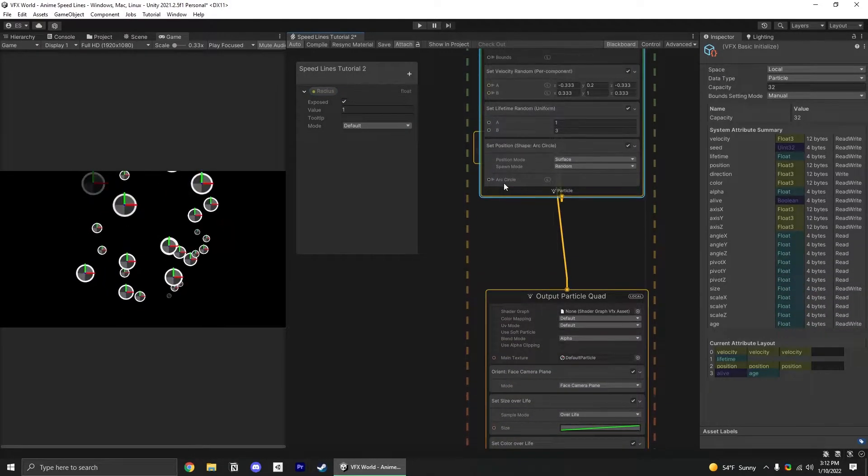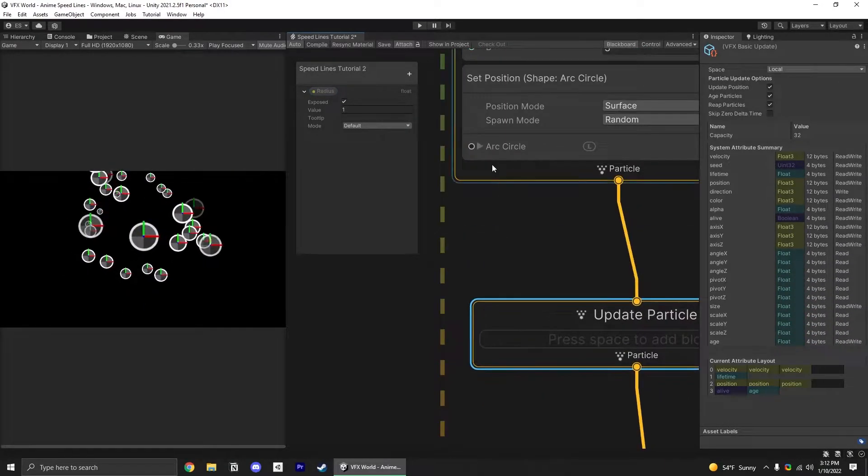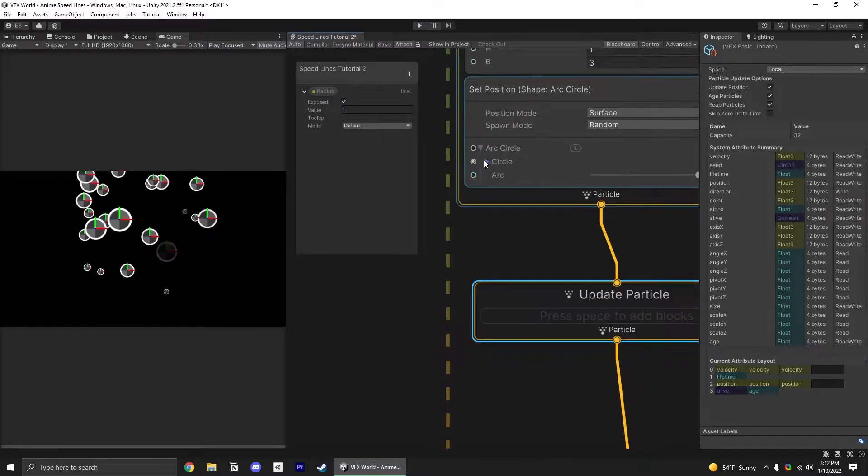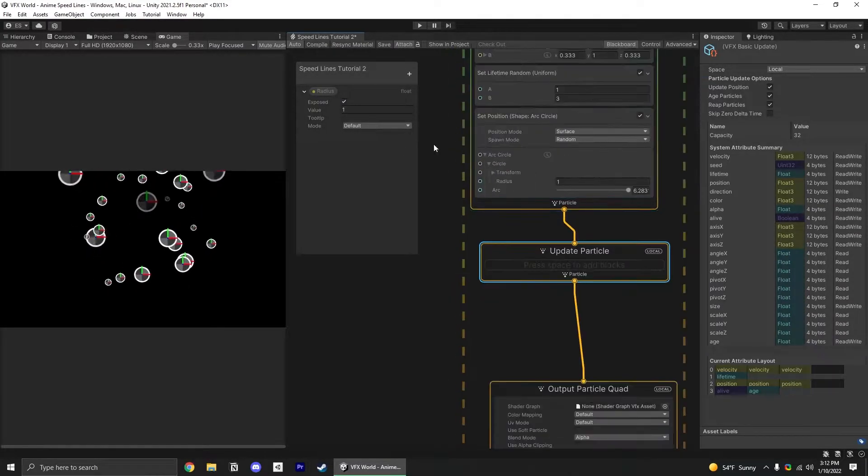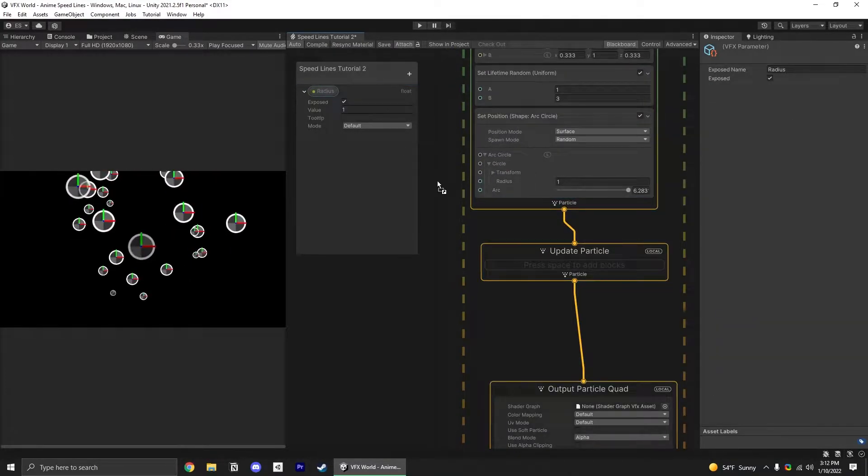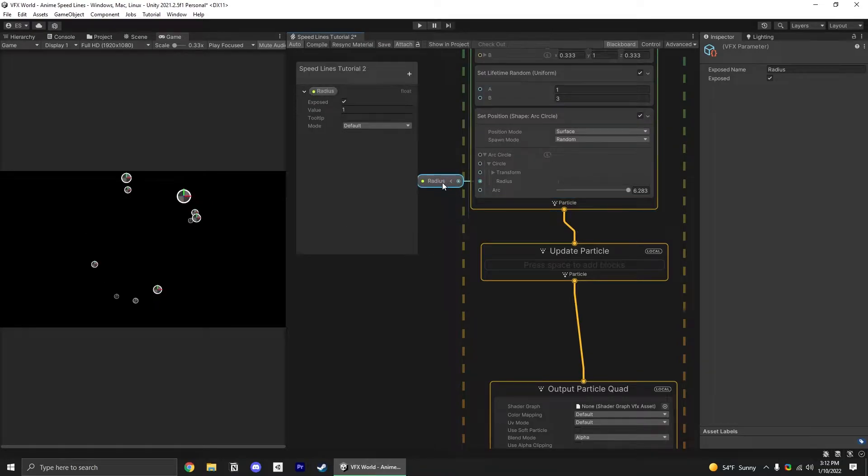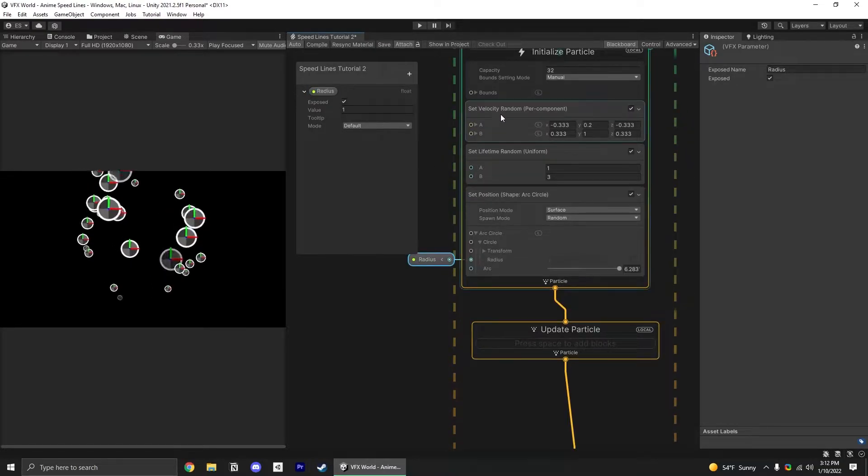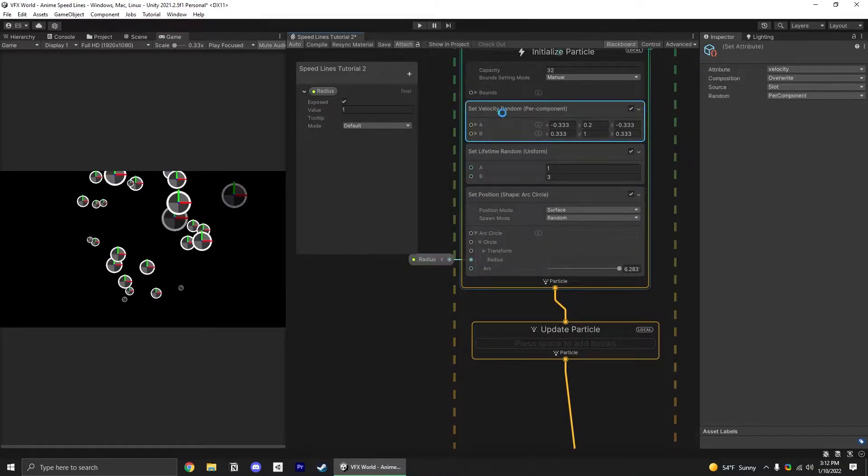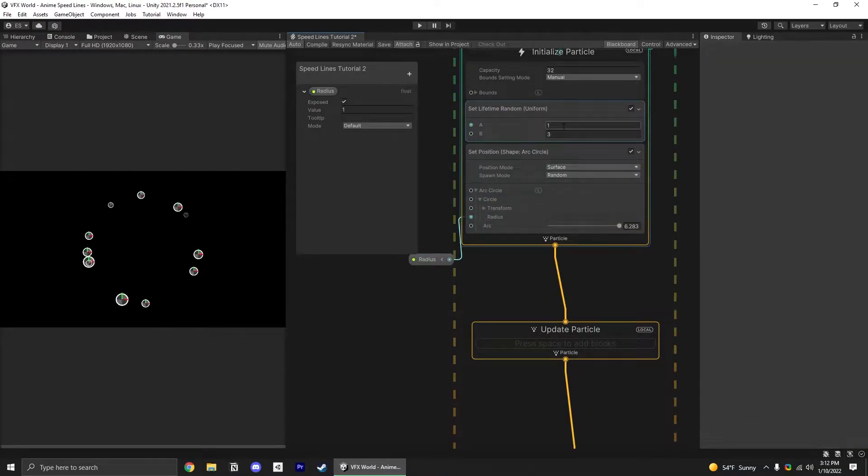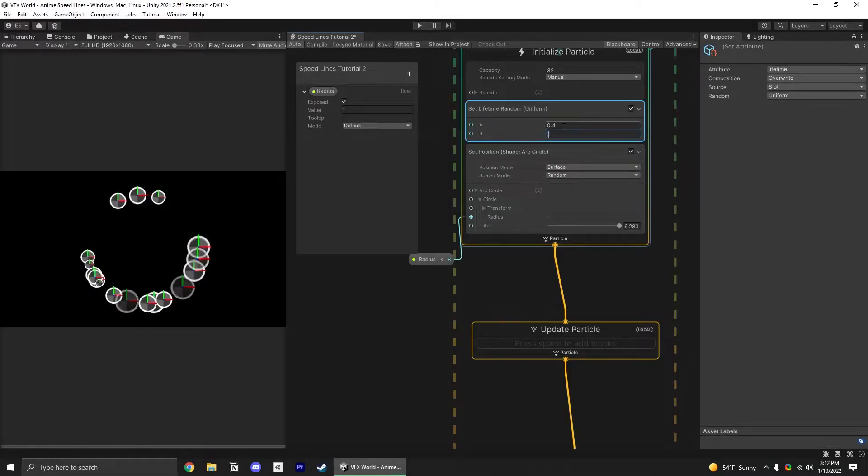Just going to scoot things down here. Open up our circle drawer and plug the radius in. Let's remove the set velocity block for now and lower the lifetime to 0.4 to 0.9.